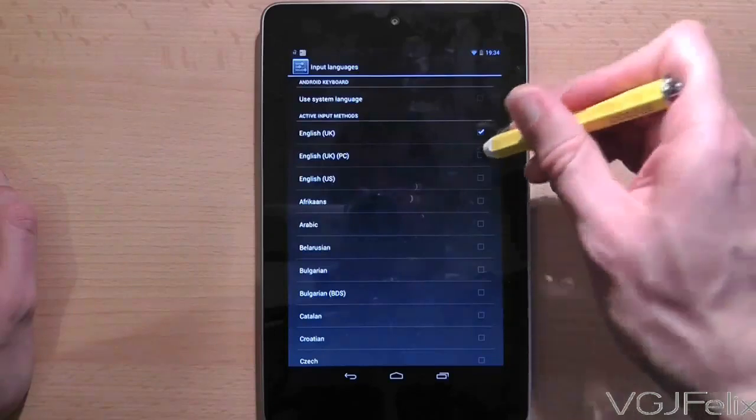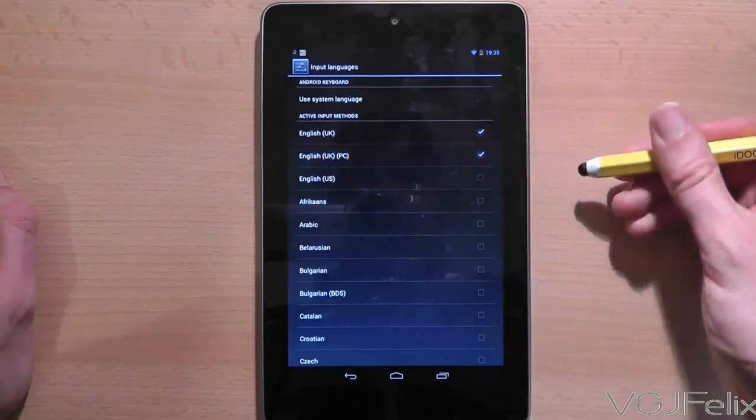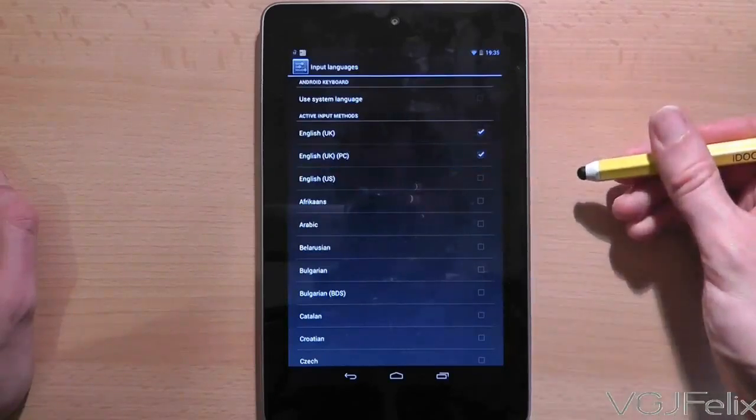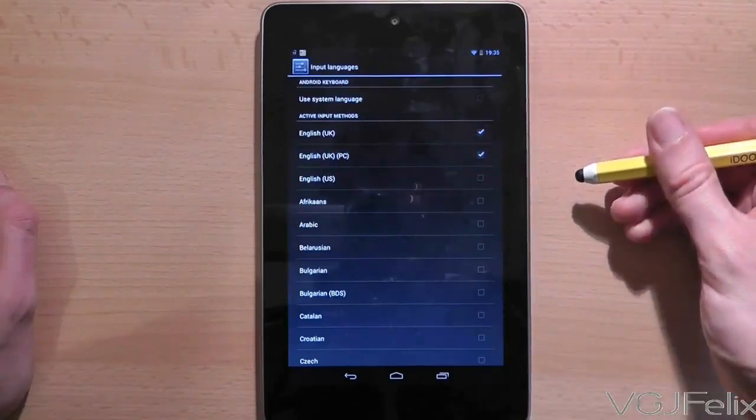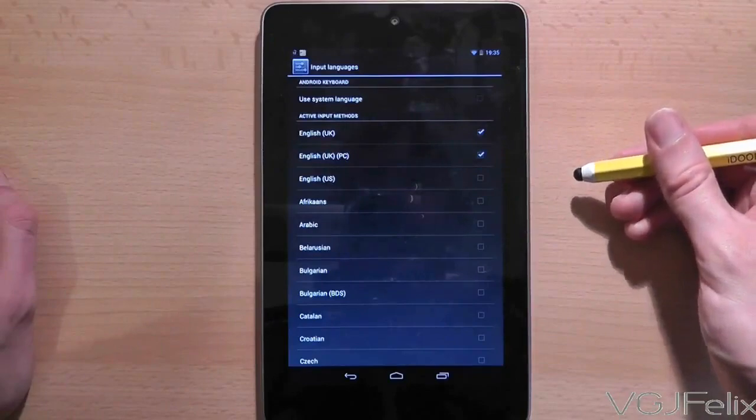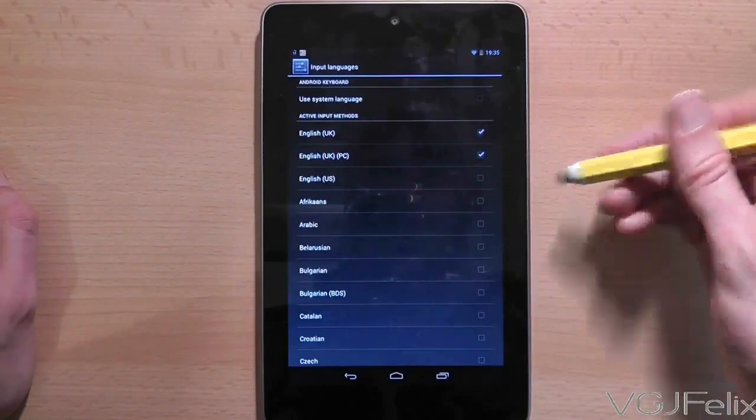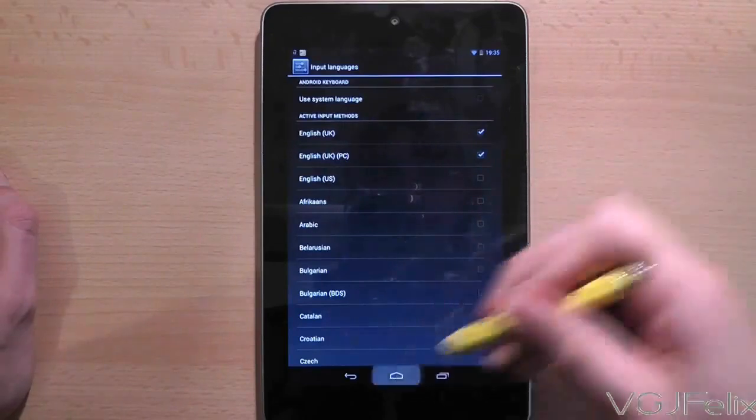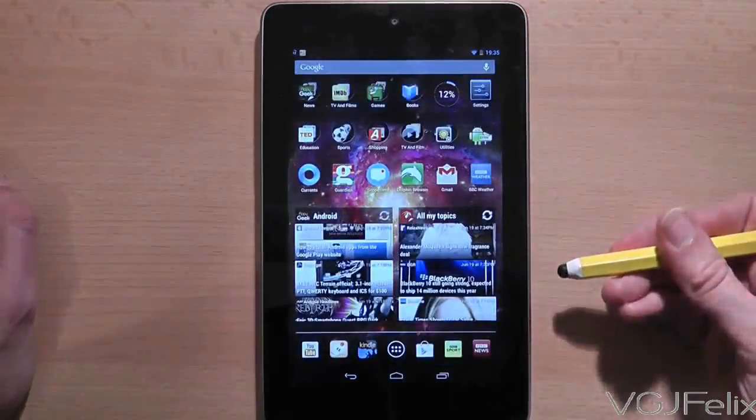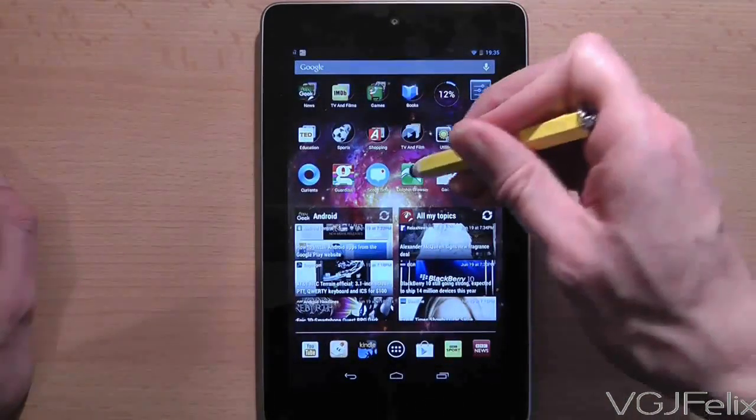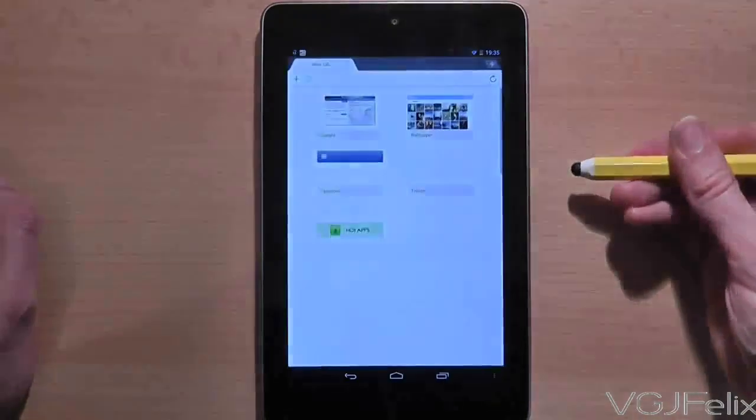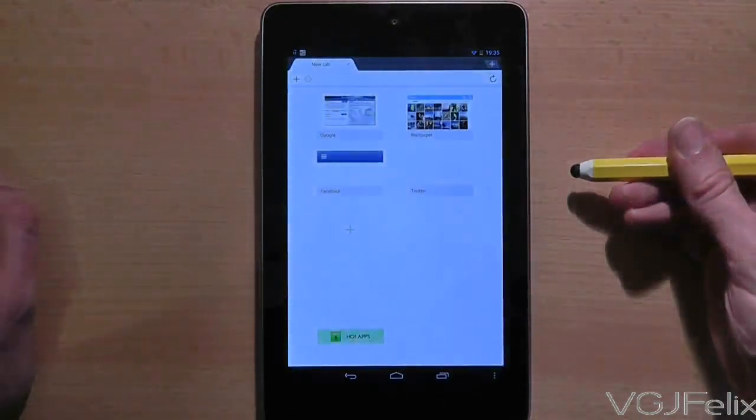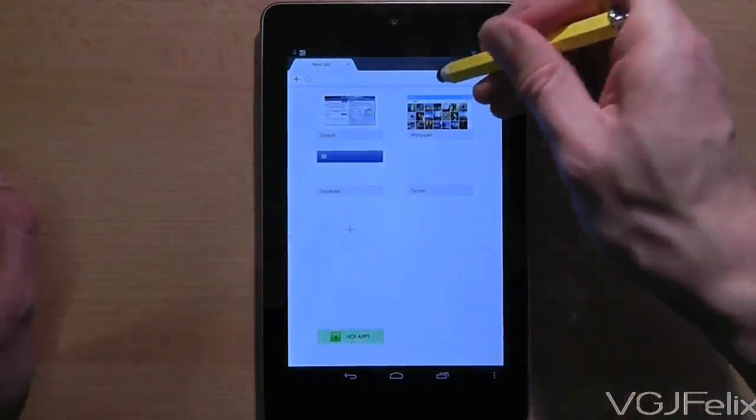In my example I'm going to use English UK and English UK PC and that's what you need to do for your settings. When you've done that you can clear off settings and then go into a screen and use the keyboard.